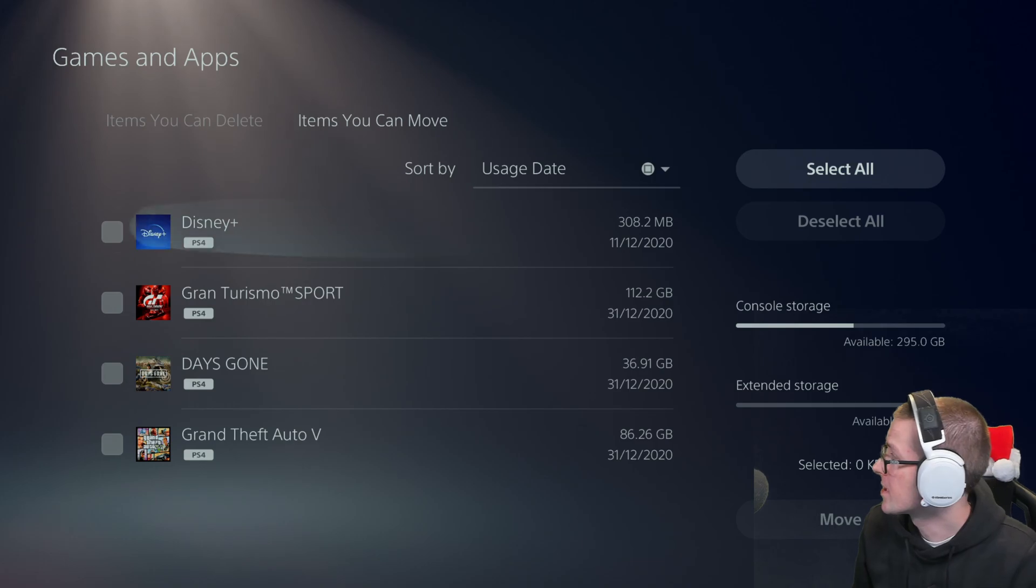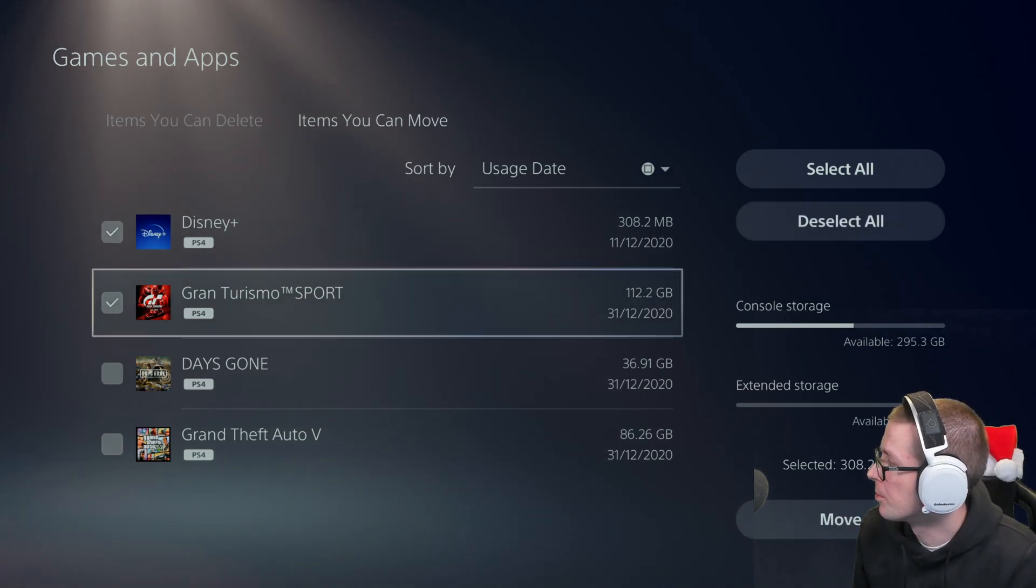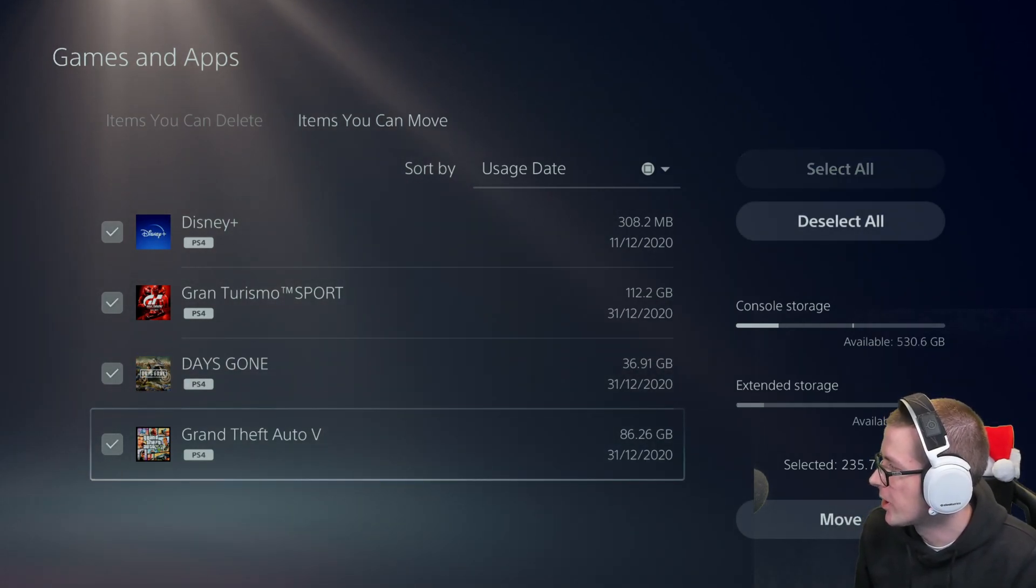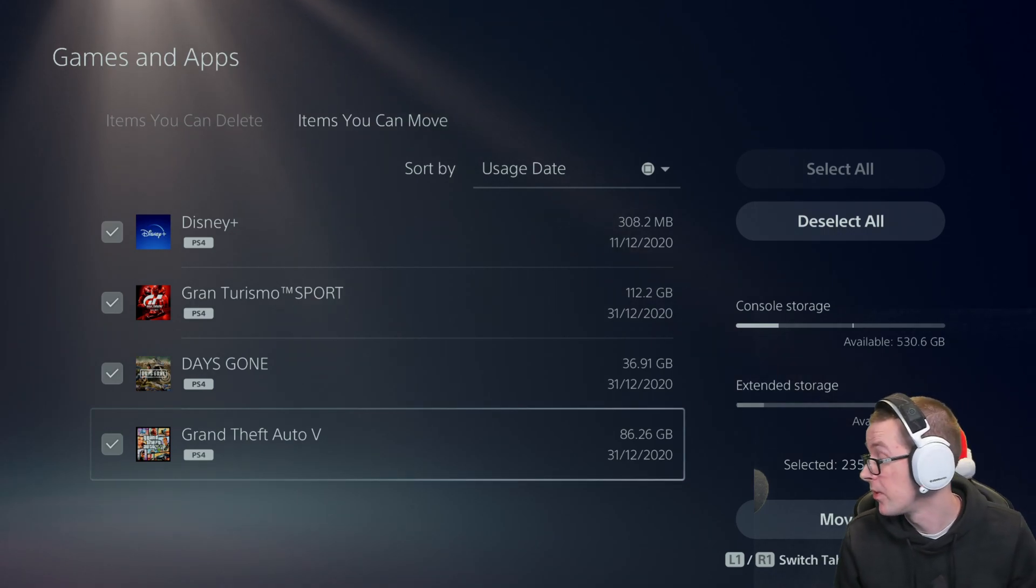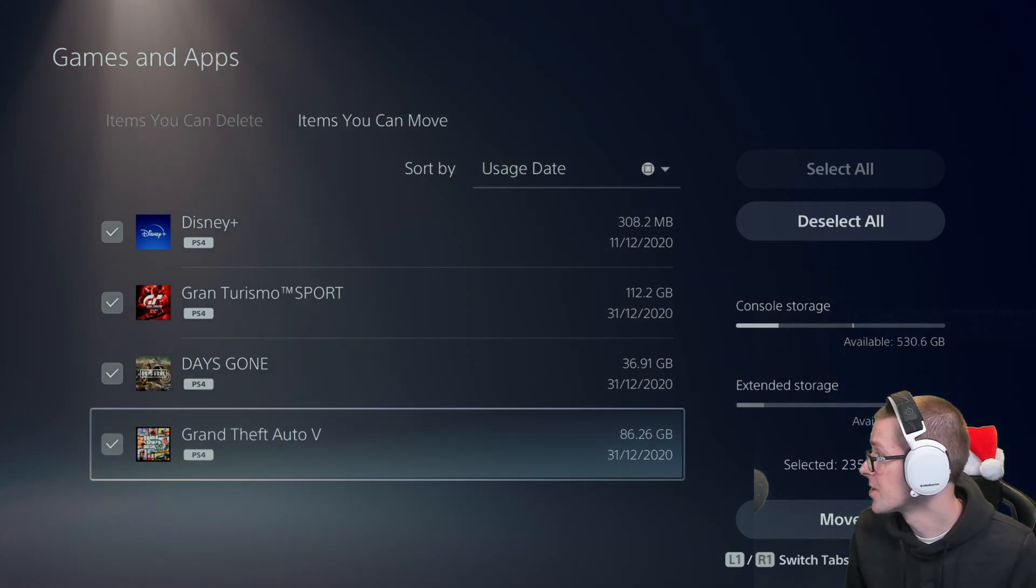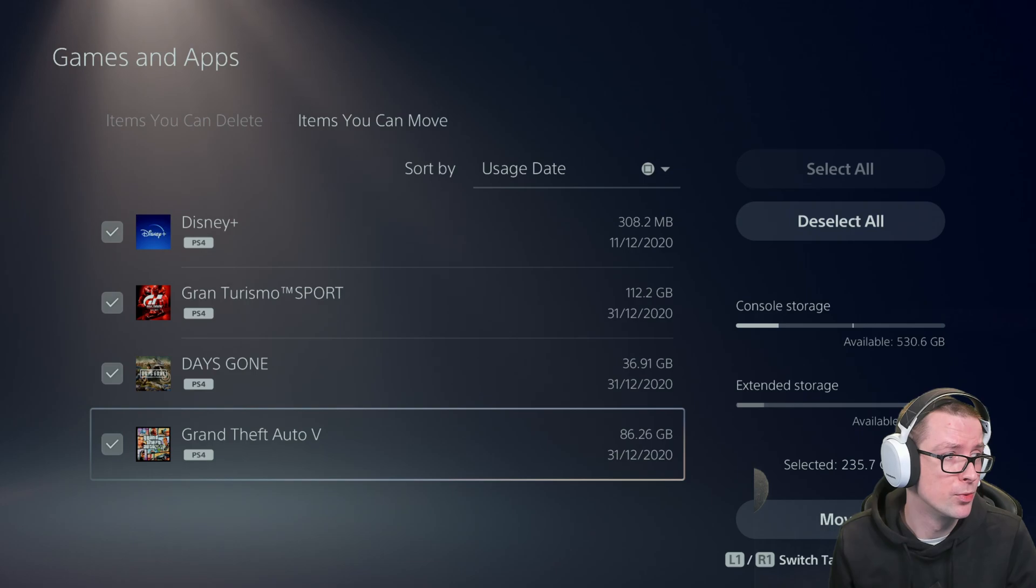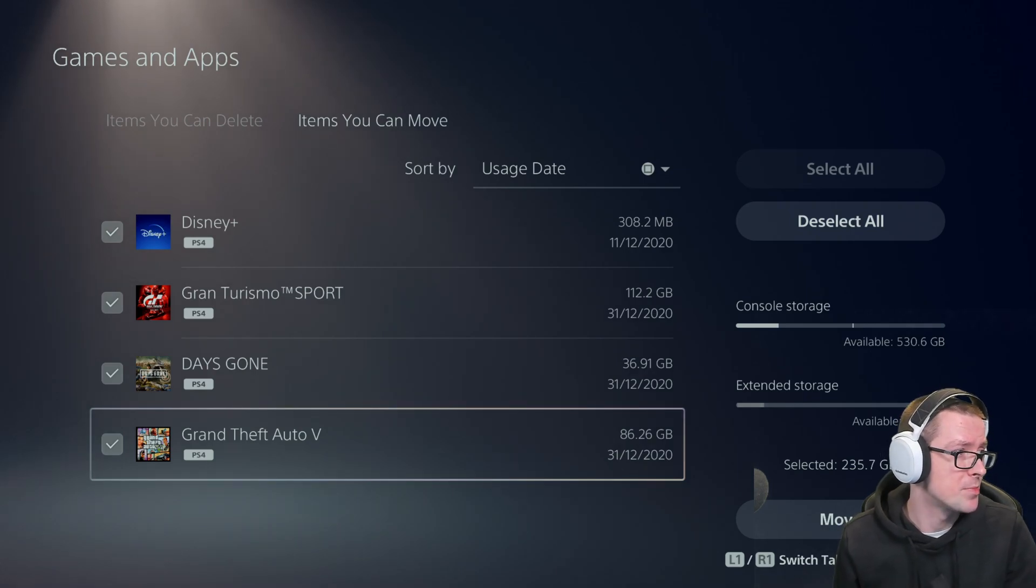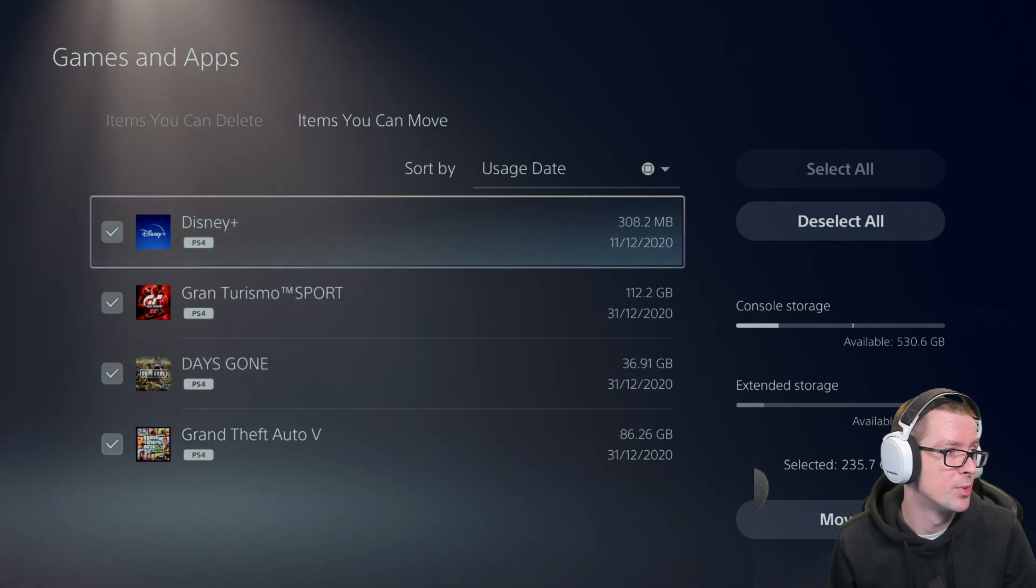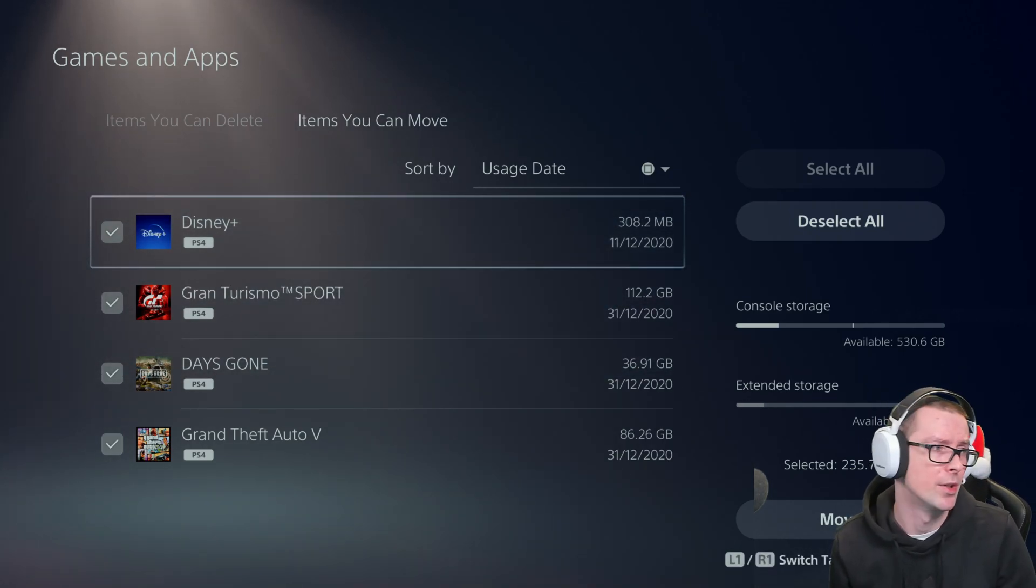So basically what we can straight away remove from the console onto the external storage is PS4 Grand Theft Auto 5 and Days Gone. So basically PS4 games, you cannot move PS5 games as I said, and turns out you can move some apps which is kind of weird, but okay.